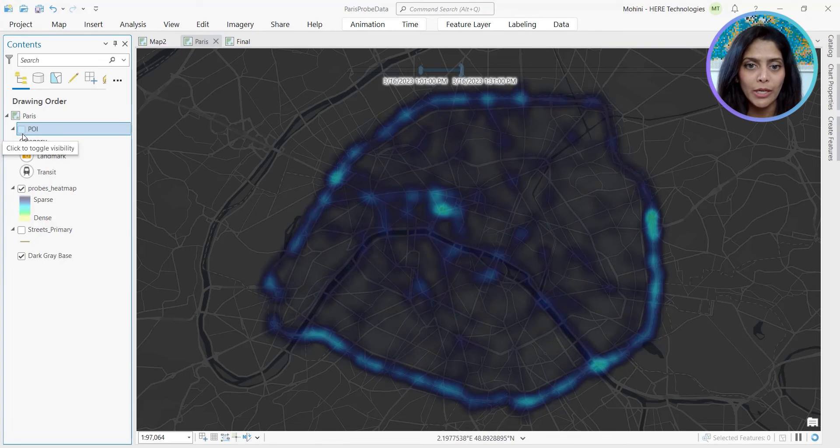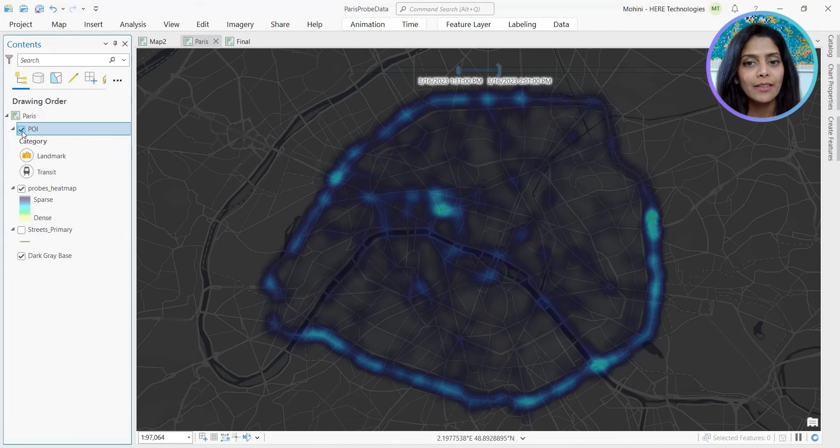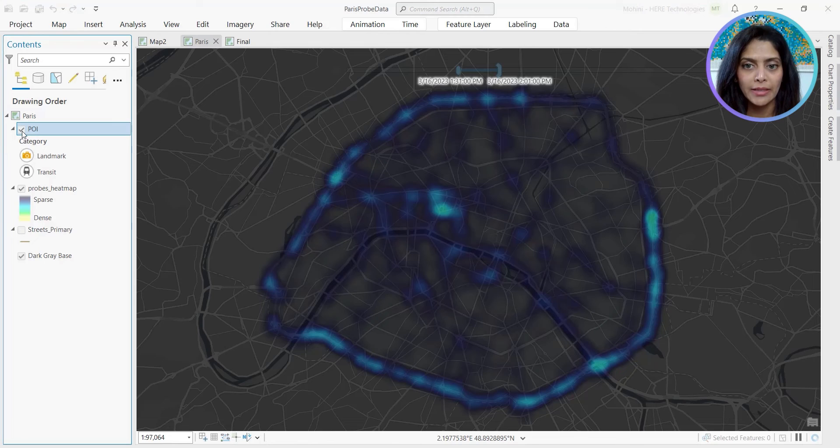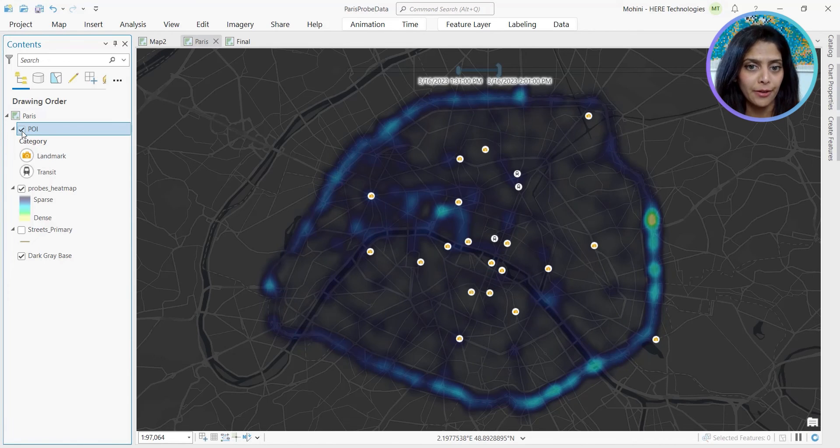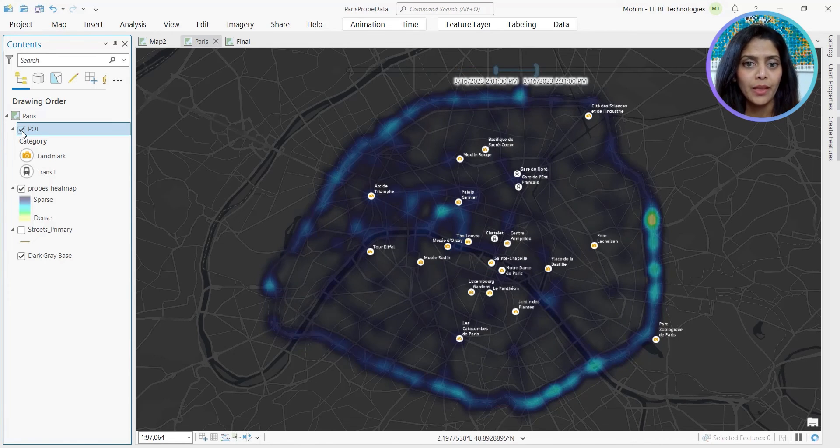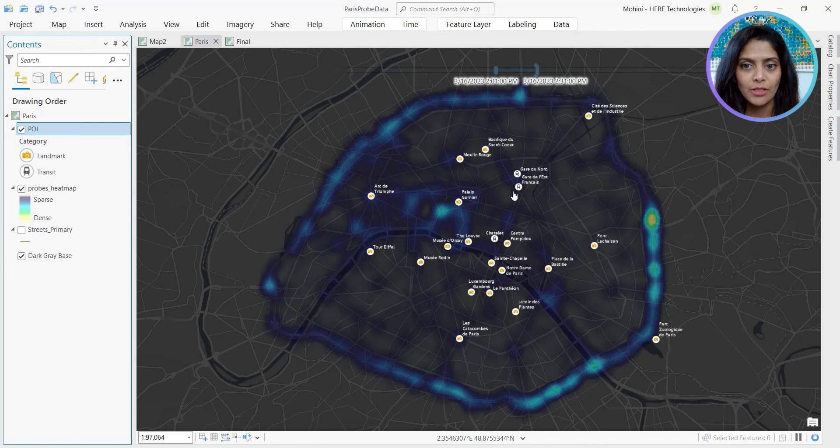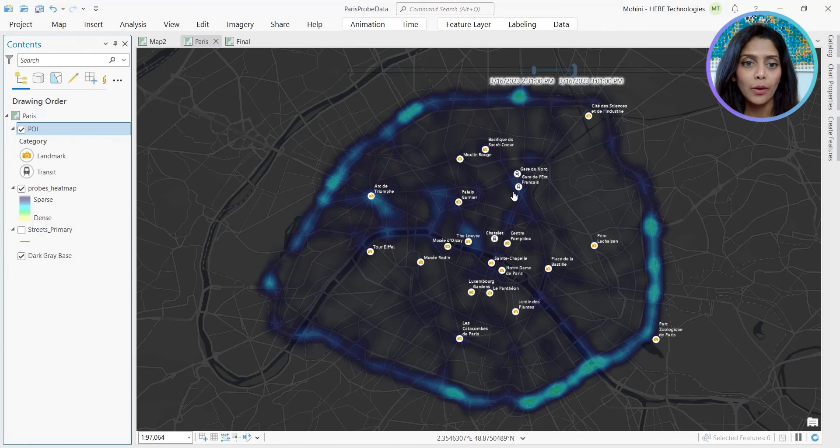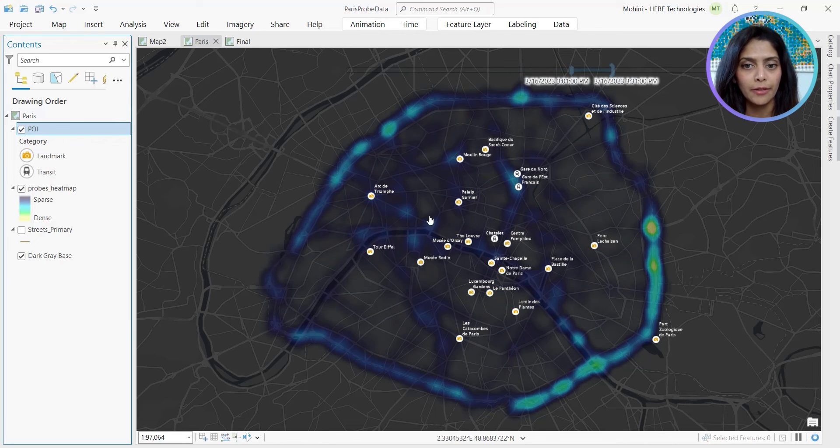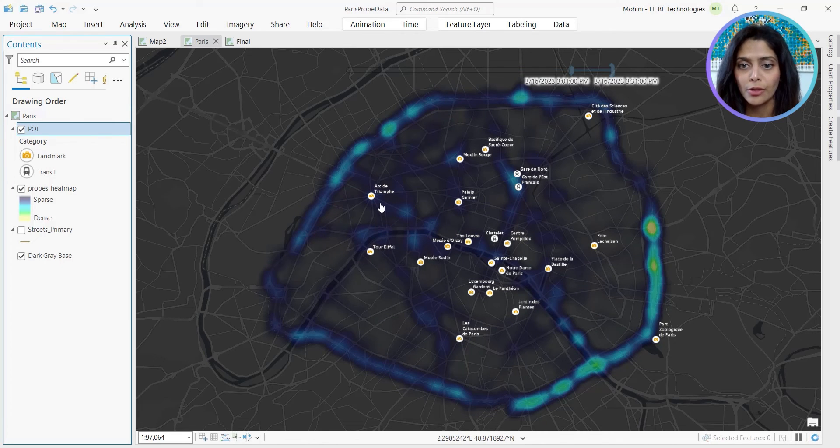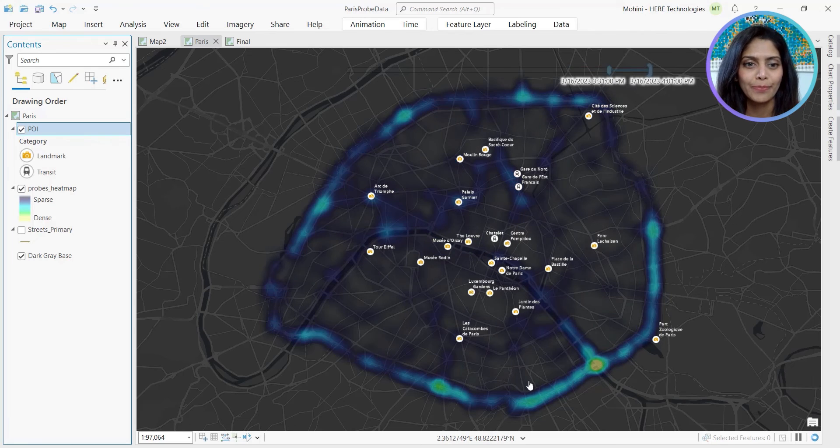To add more context to our findings, we started adding POIs to contextualize why the clusters are happening, where they are happening. We have some landmarks and major train stations. Now it makes more sense that some of the most visited locations like Arc de Triomphe or some big shopping areas have more probe points.